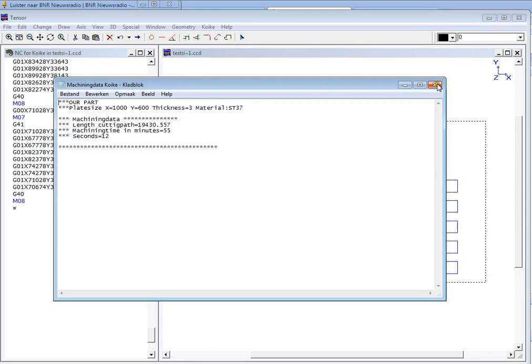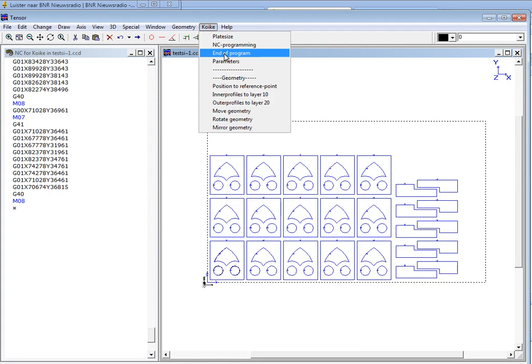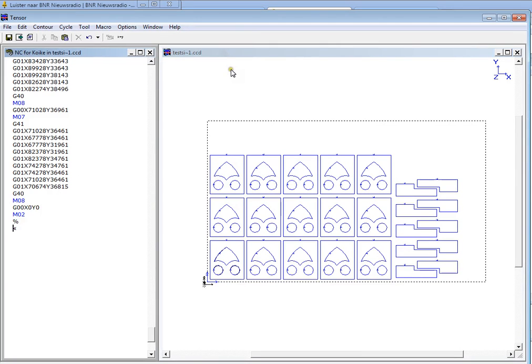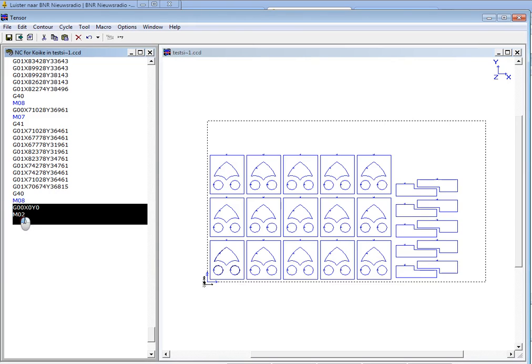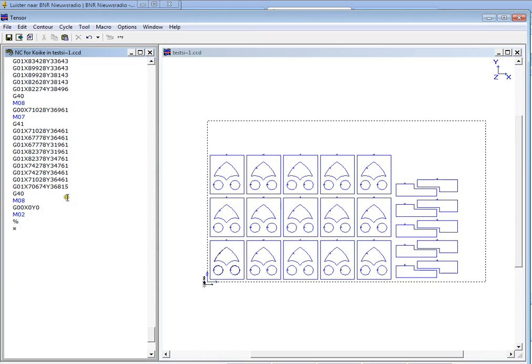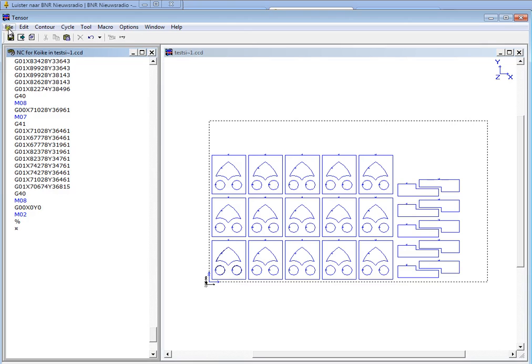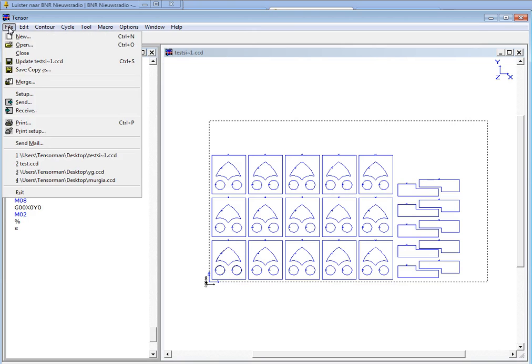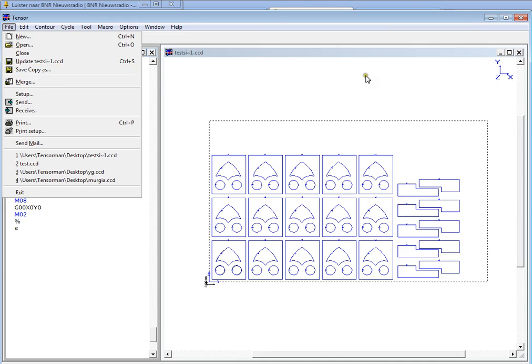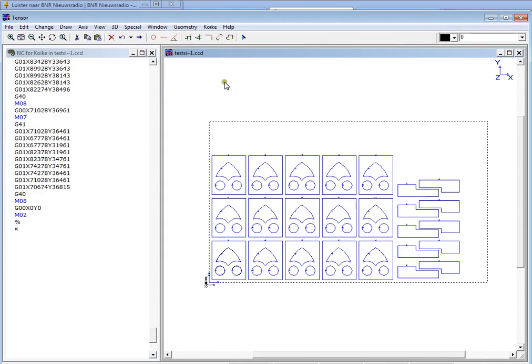So if you're done programming this plate you can move to Coica, end of program. So the M02 is being added to the program. And now you can save this program as a text file to your hard disk or to your USB stick and copy this to your Coica controller. So this is an example how to generate code for the Coica machine, which is quite easy as you can see.